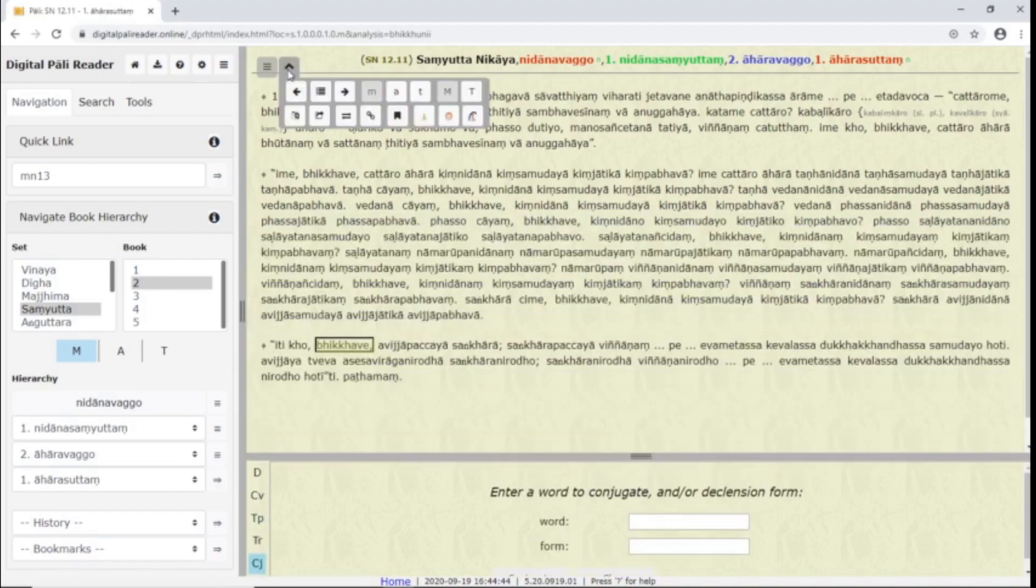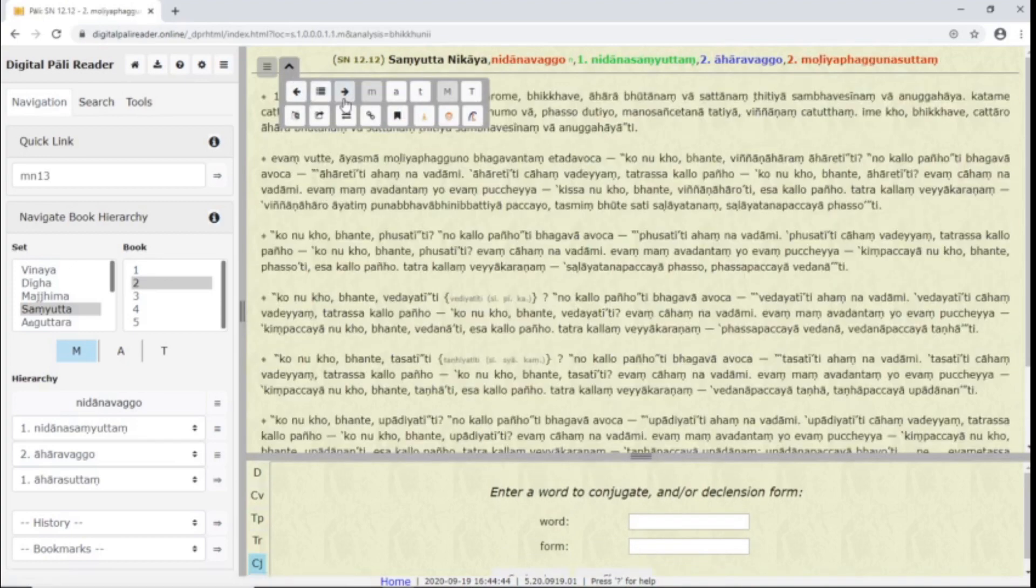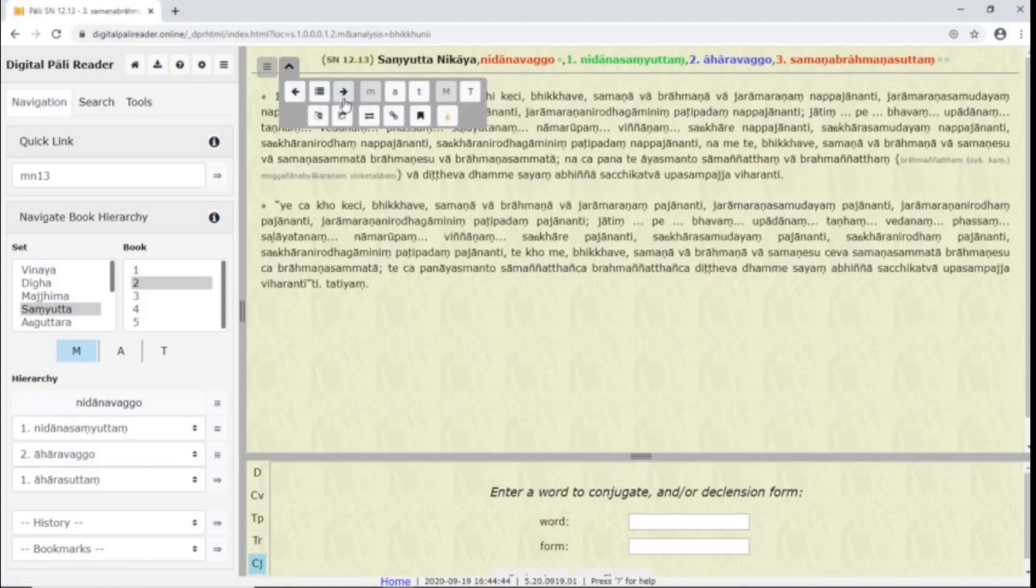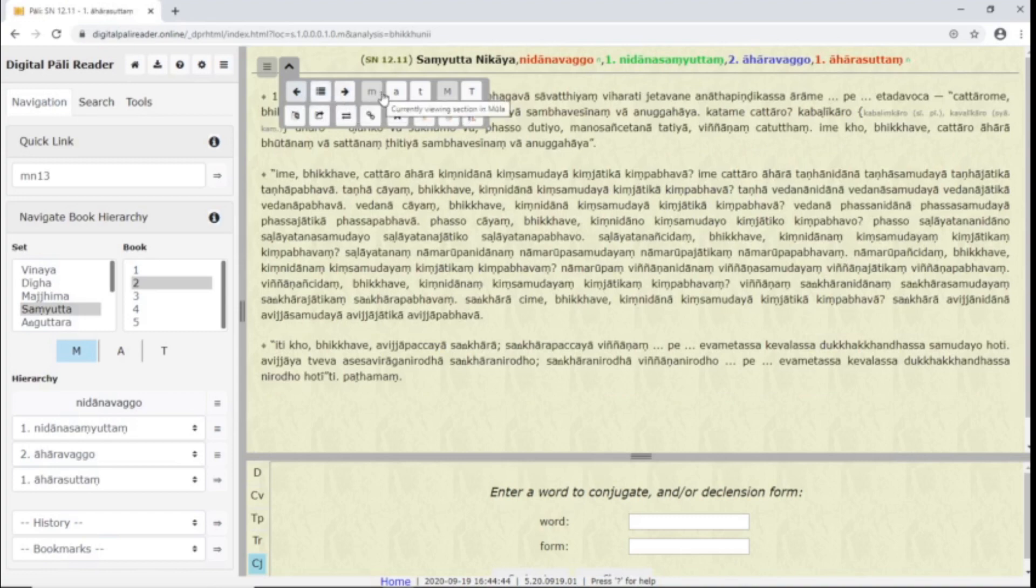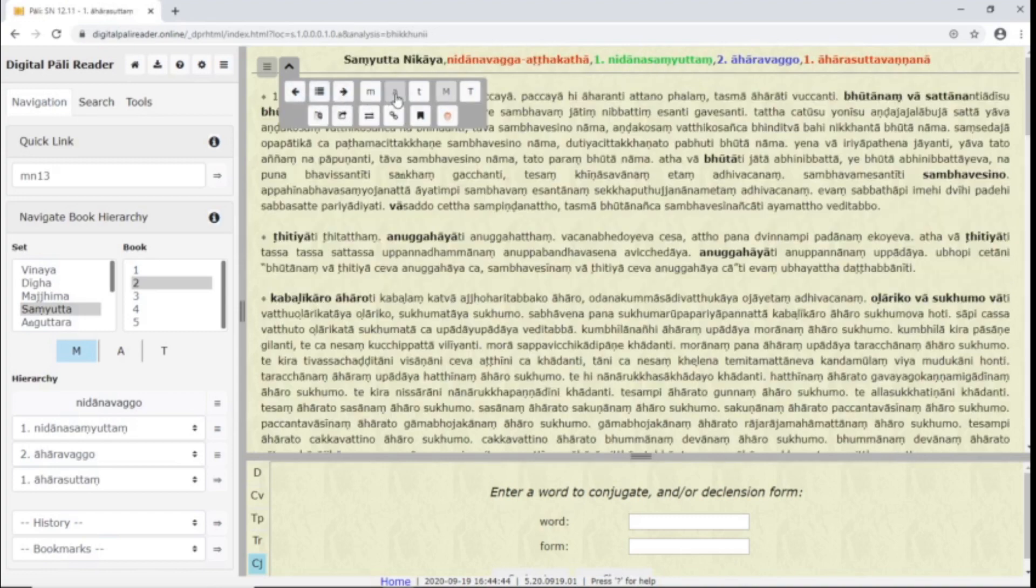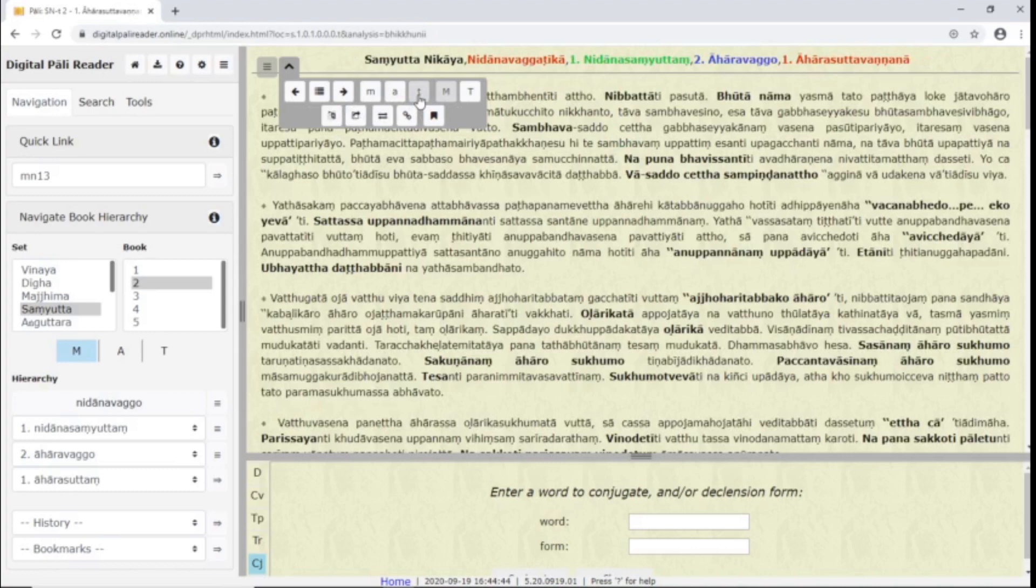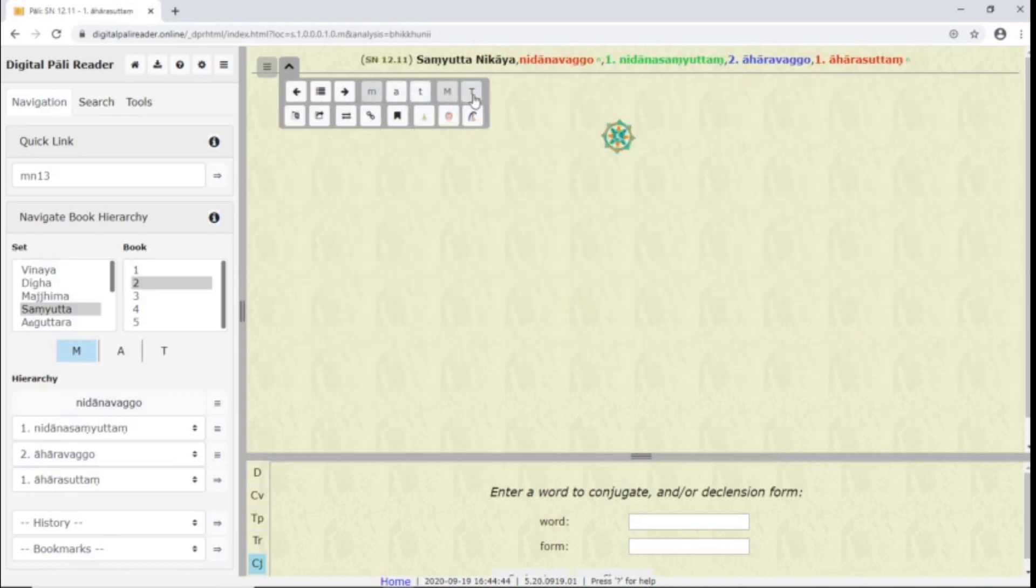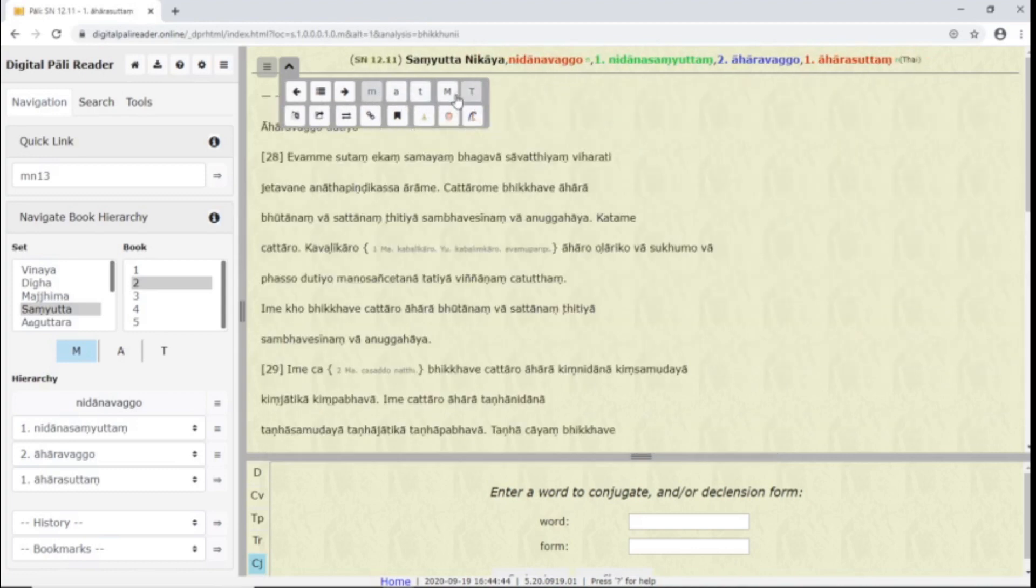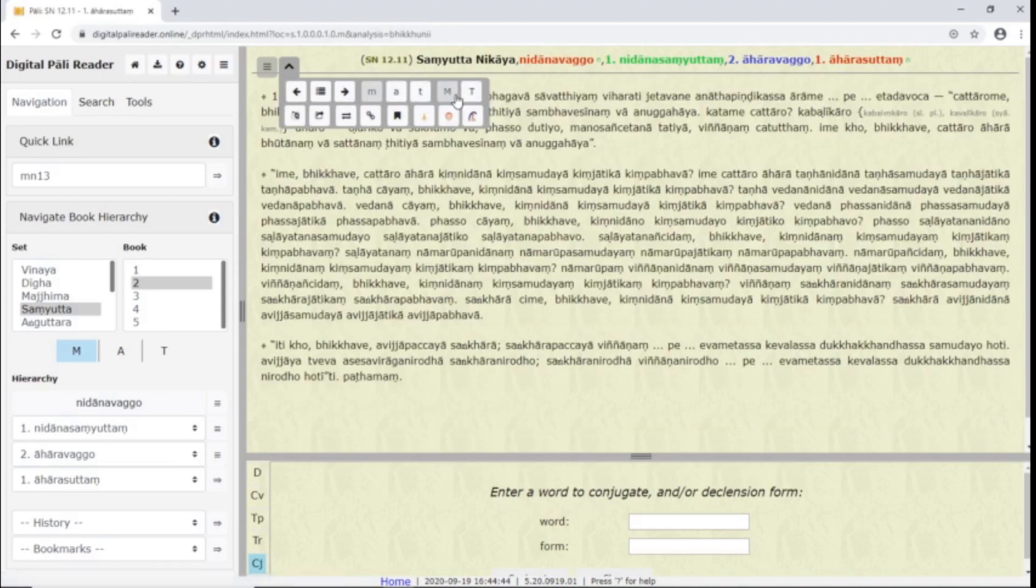This button opens up the context menu. The context menu gives you quick access to various features. For example, you can go to the next or previous section of text with these arrows. This goes to the book's index. The MAT buttons go to the root text and commentaries. You can switch between the Thai and Myanmar/Burmese Tipitakas with the capital M and T buttons.